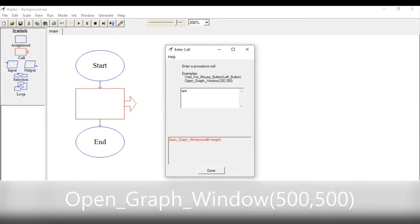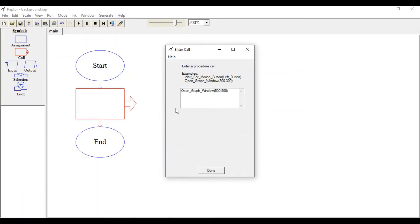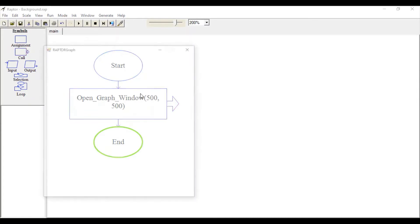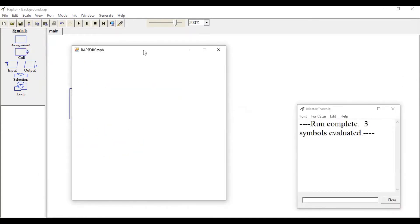Open your graph window and specify your window size. You can see a window with a white background is created. Now let's load an image into this window.